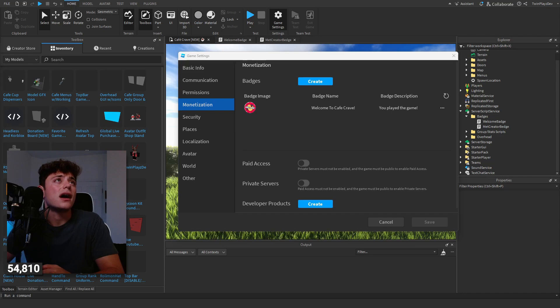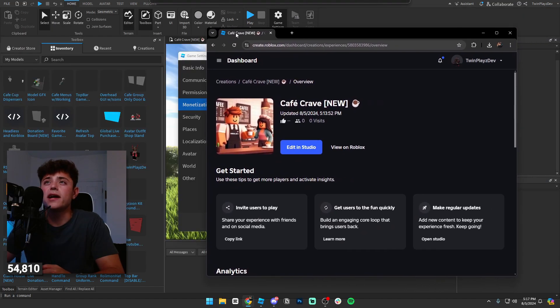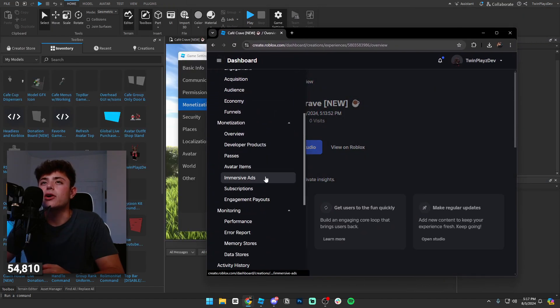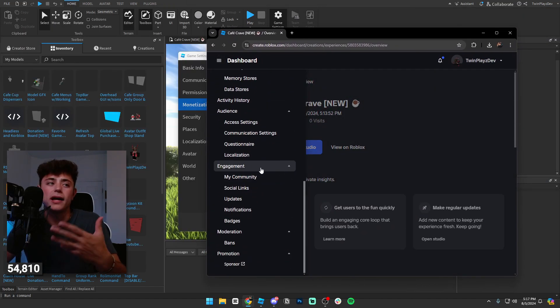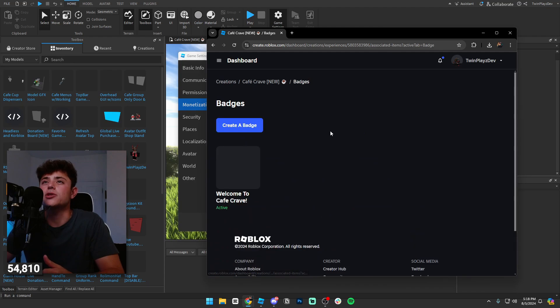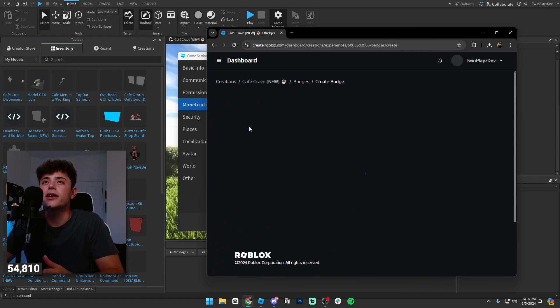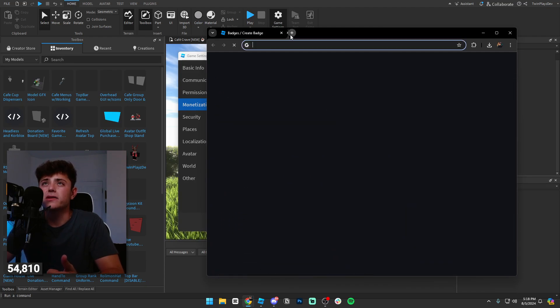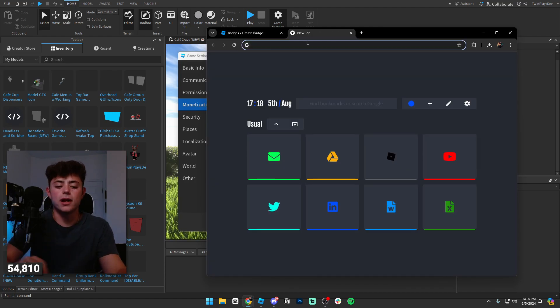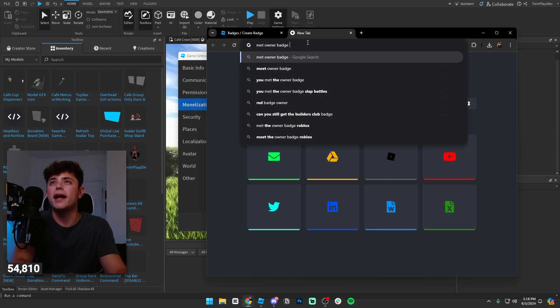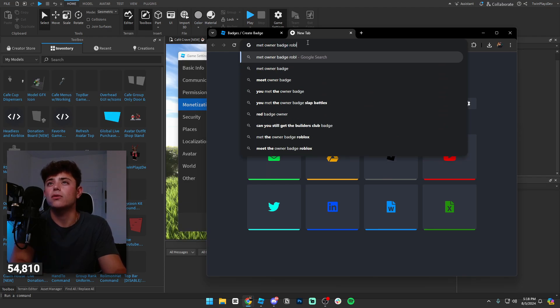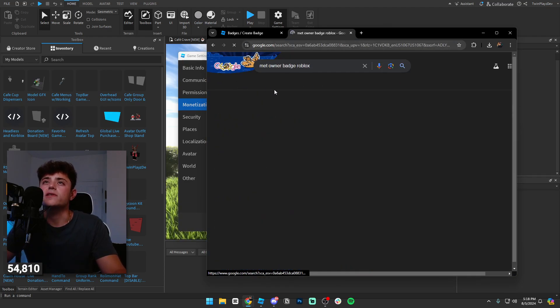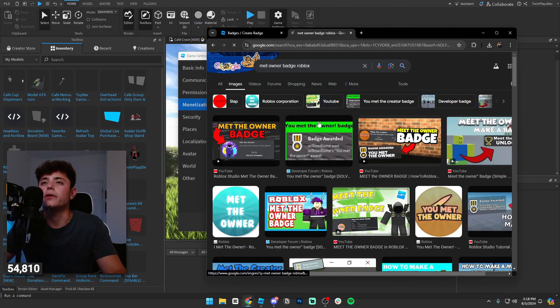Once you find your game or whatever, you're going to go bottom left-ish and you're going to go to the badges and engagement. You're going to hit create a badge. I kind of talked about this already. You can do met owner badge Roblox and you can just like find one if you want.